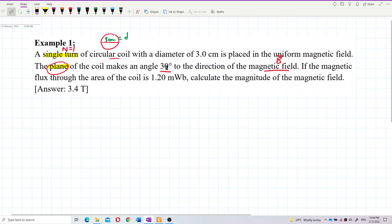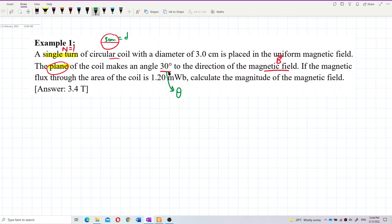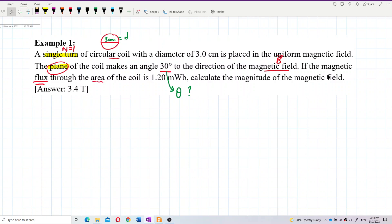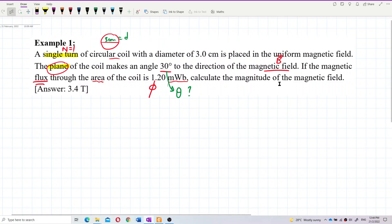Is this 30 degrees the theta? Is this the theta straightaway? Let's analyze this. The magnetic flux through the area of the coil is 1.2 milliwebers — this is the flux, this is phi. mW — you need to change to Weber. We want to find the magnitude of the magnetic field.